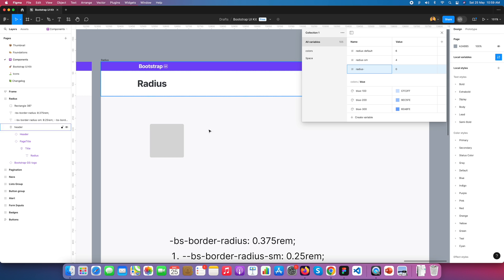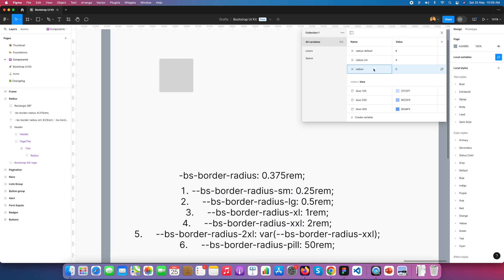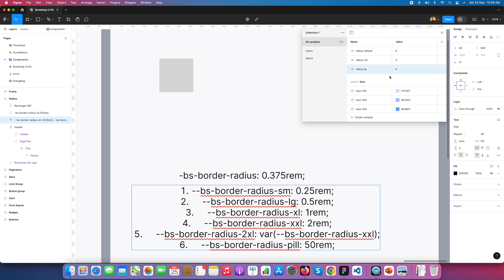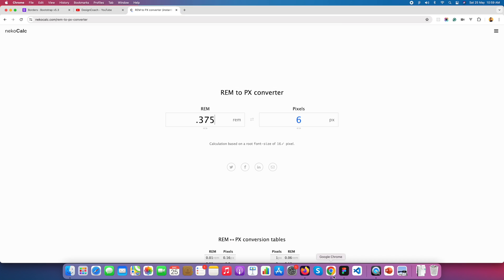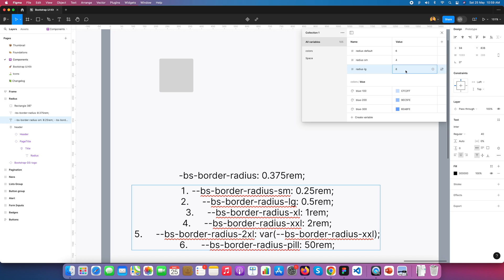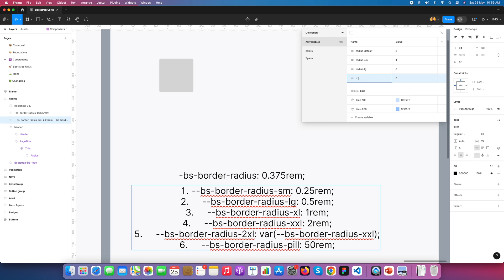Next we add 'radius LG'. LG is 0.5 rem, which equals 8 pixels — you can check it here: 0.5 rem equals 8 pixels. I add that. Then I create 'radius XL', where XL means 16 pixels.